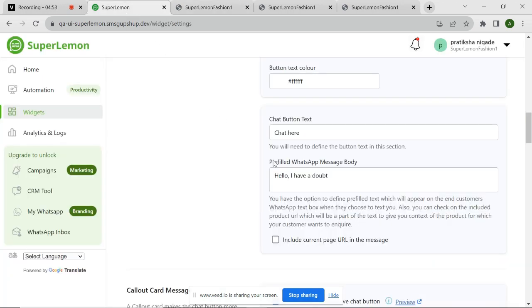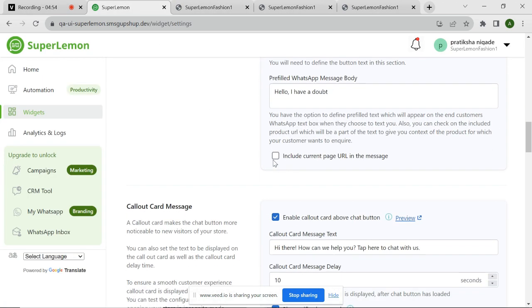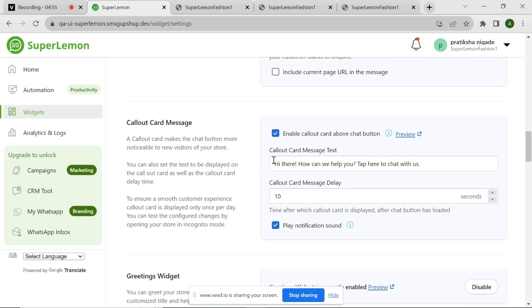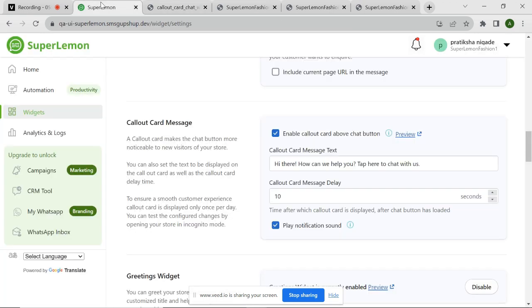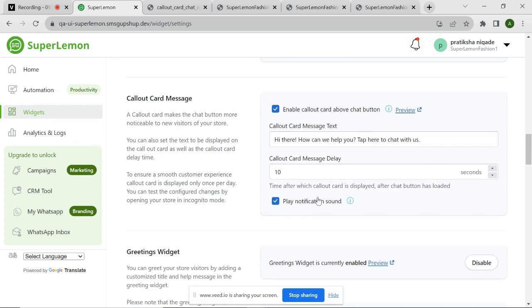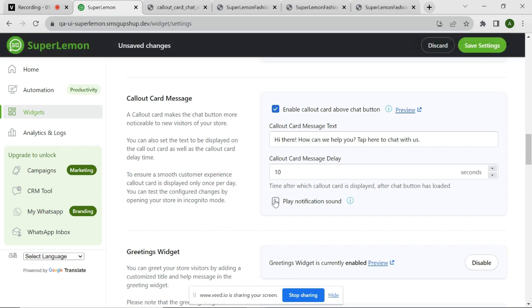Now, the Callout Card message feature allows you to make the chat widget more noticeable to new visitors. This is how it appears on your chat icon. A pop-up appears near the chat widget after a specific time to bring customers' attention towards it. You can customize the text displayed on the Callout Card and adjust the delay time to ensure it appears at the right moment. You can also enable or disable the sound for Callout Card.